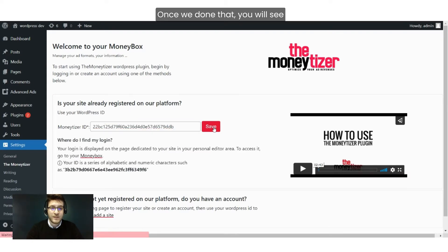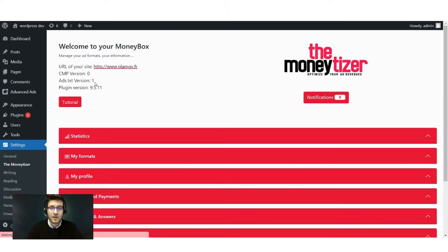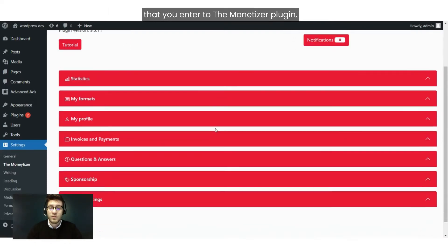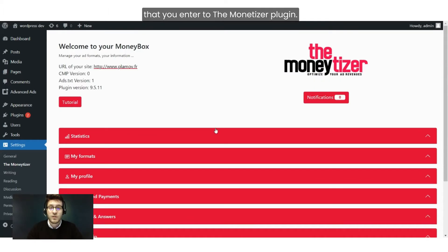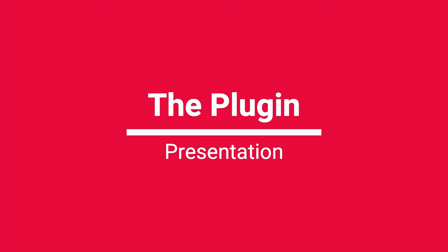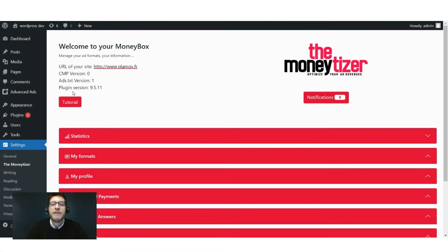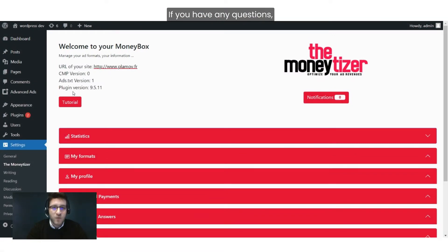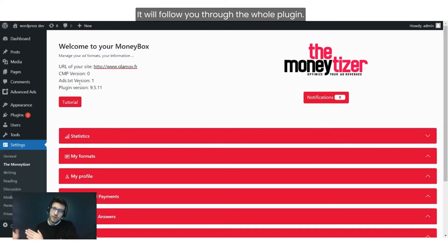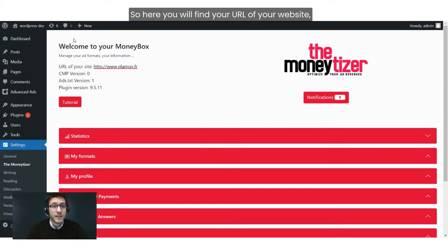Once we've done that, you will see that you enter the Monetizer plugin. If you have any questions, don't hesitate to click the Tutorial button — it will walk you through the whole plugin. Here you will find the URL of your website.